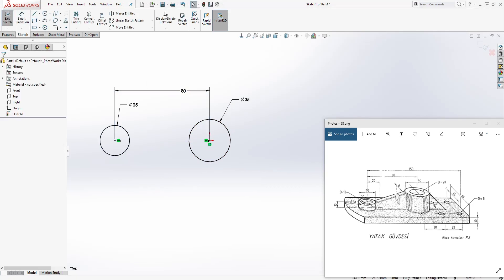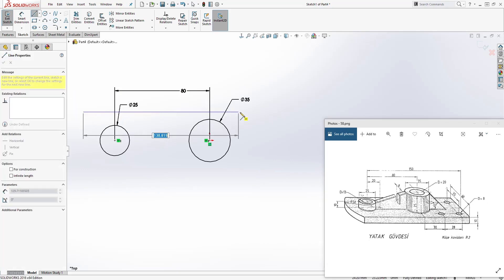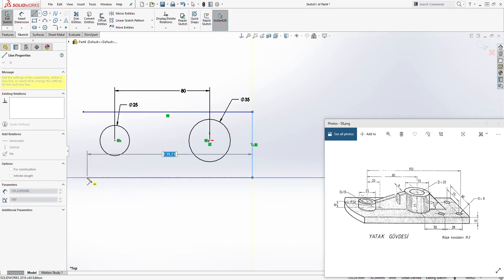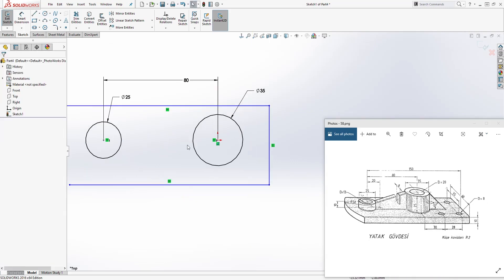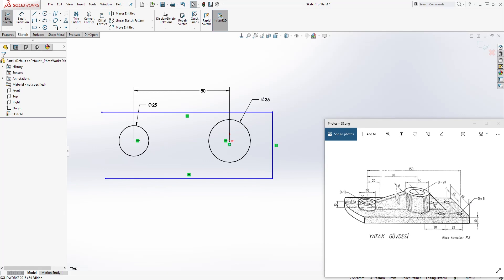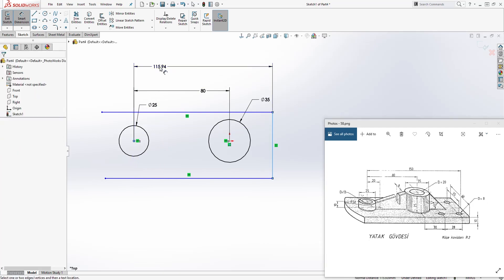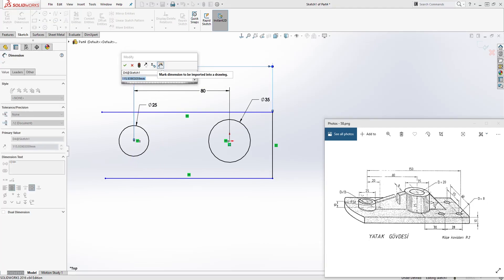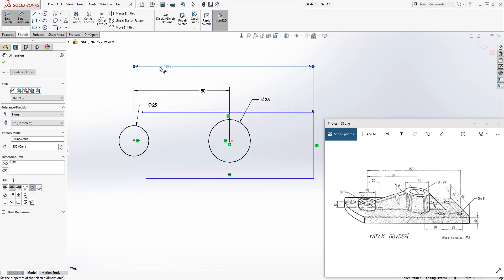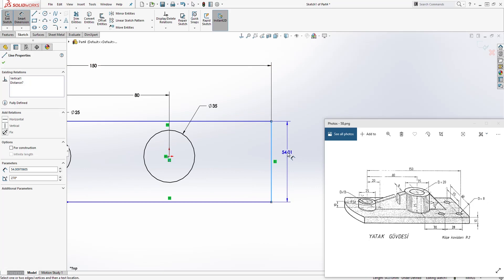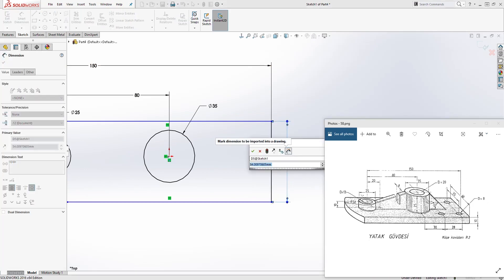Now we need to draw the rectangle around those. Use the line tool to draw something like this. We can add the back dimension — from the back to the center of the circle it is 150, and that is given right here. The dimension for this back part is 60.